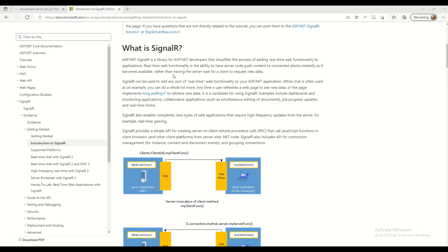SignalR can be used to add any sort of real-time web functionality to your web app. Chat is often used as an example, but you can do a whole lot more. Some good examples include dashboards, monitoring applications, collaborative applications such as simultaneous document editing, job progress updates, and real-time forms.